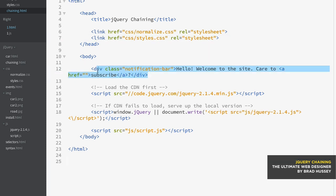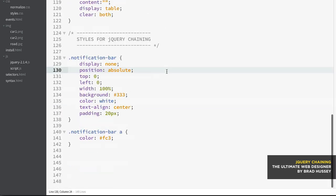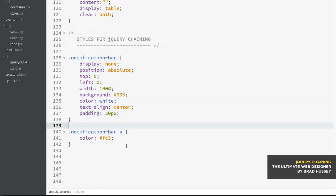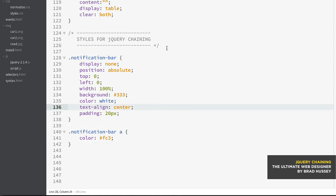The main thing we have here is a div with the class of notification bar, and just some text and a link within there. And that being said, I also added some styles to the styles.css, simply to the notification bar and the a tag there, just so we can see what it would look like.